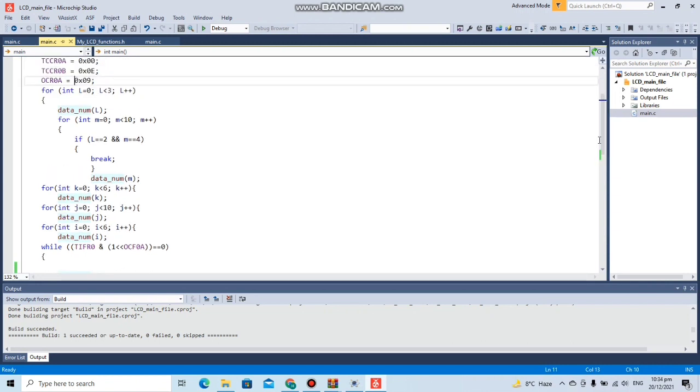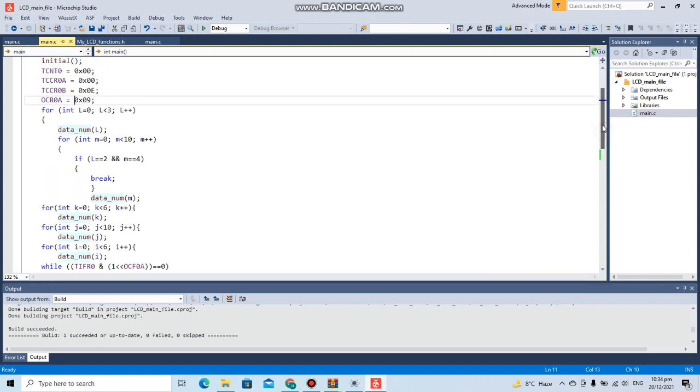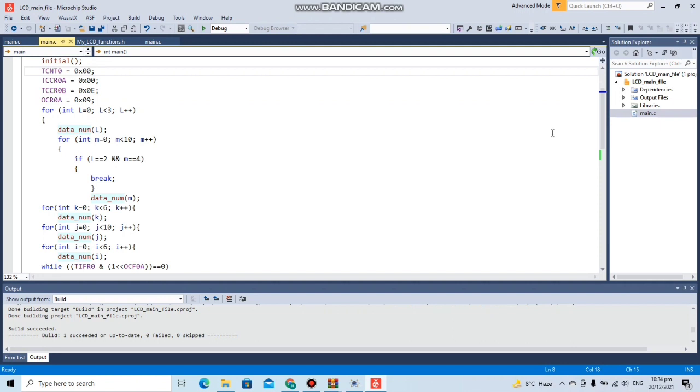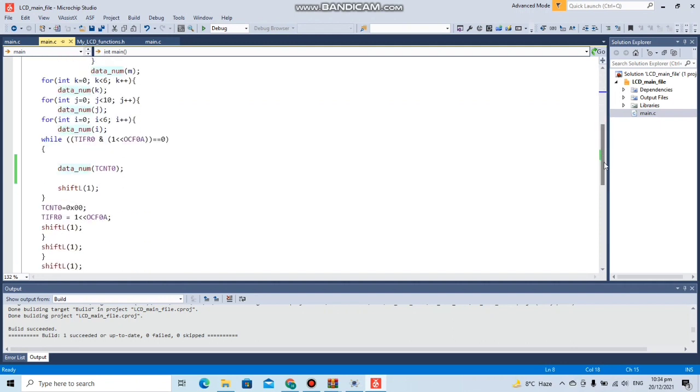We can see all the values to the TCCR0A and TCCR0B are done in a manner so that it operates at the normal CDC mode and the counter will initialize from value zero.